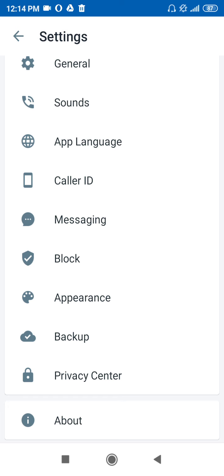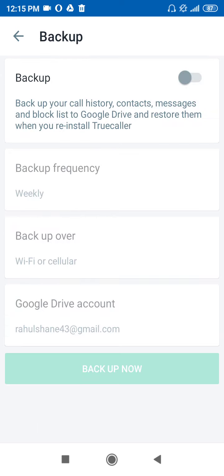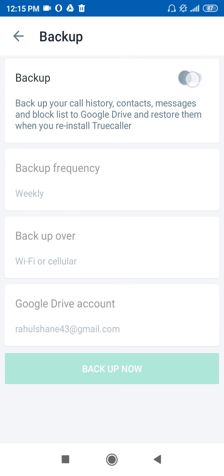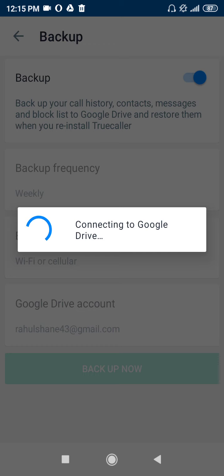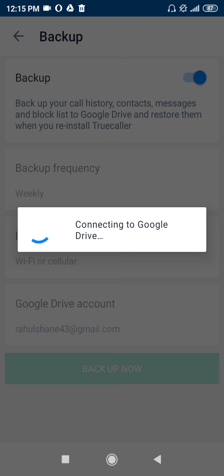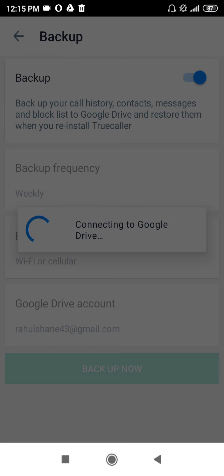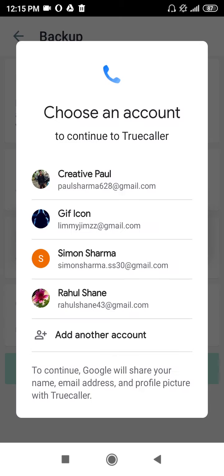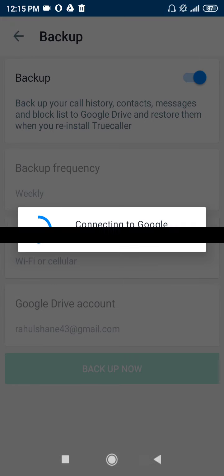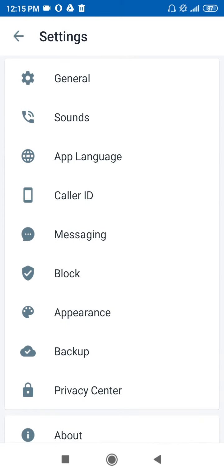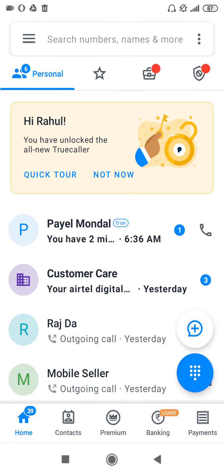If you are going to log out, make sure to back up your True Color data first, just like WhatsApp. From here you can back it up — click on the backup button. It will say 'connecting to Google,' then select an account, and after that take a backup of your True Color account.